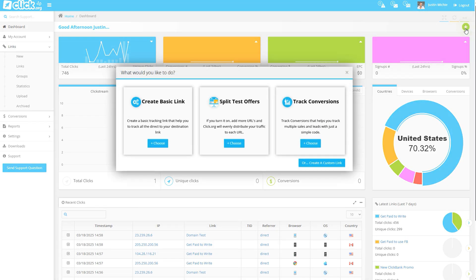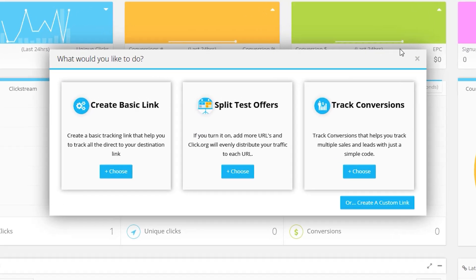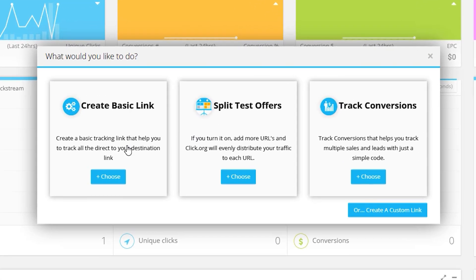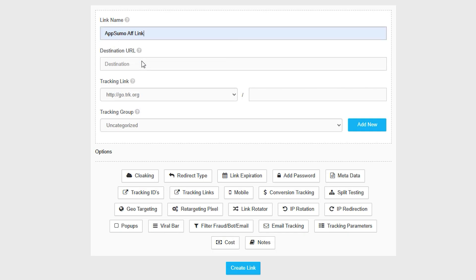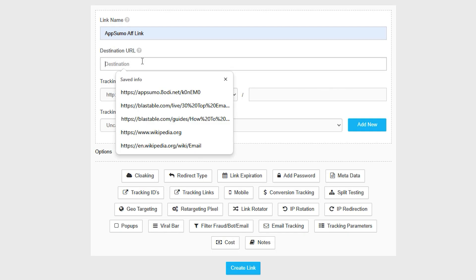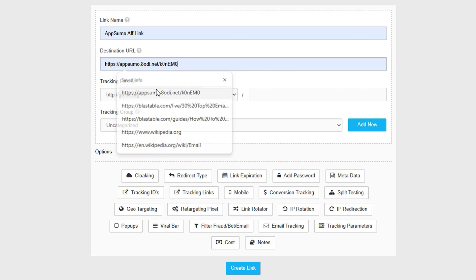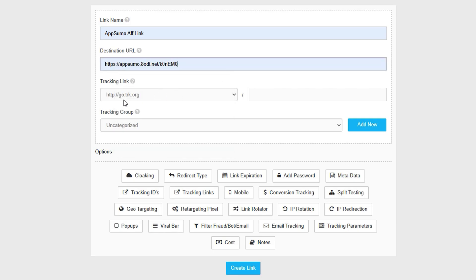In one click, you can create a custom link to send traffic to one page or split test two or more pages to see what works best. You can even use custom tracking domains. And with over 50 advanced options, you'll be able to track just about anything.